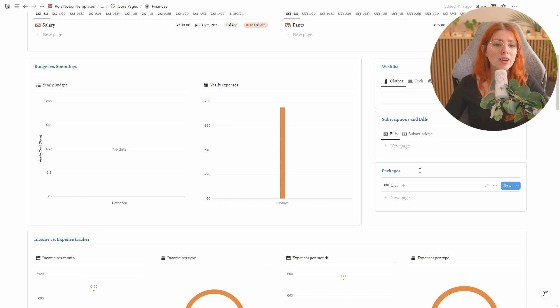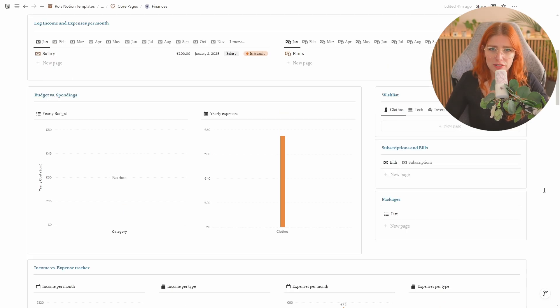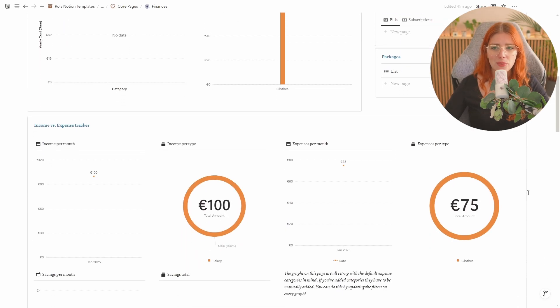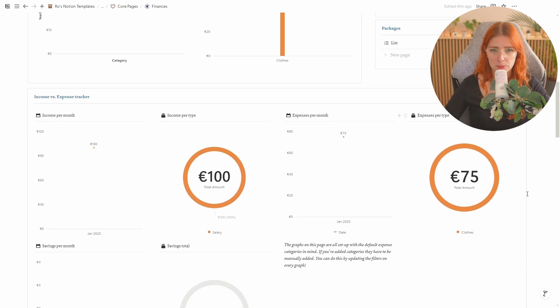This is also where you can see a list of your packages because I felt like it made sense for you to keep your package tracker on your financial dashboard because it's related to you spending money. And then below that we have the full income versus expense tracker.